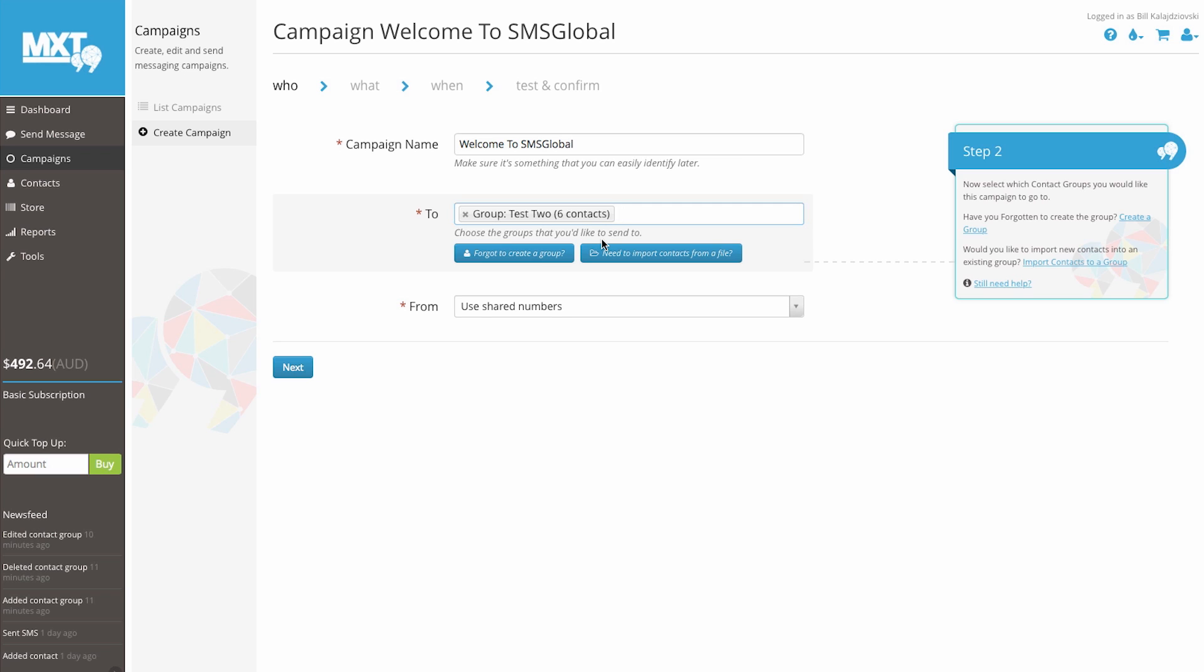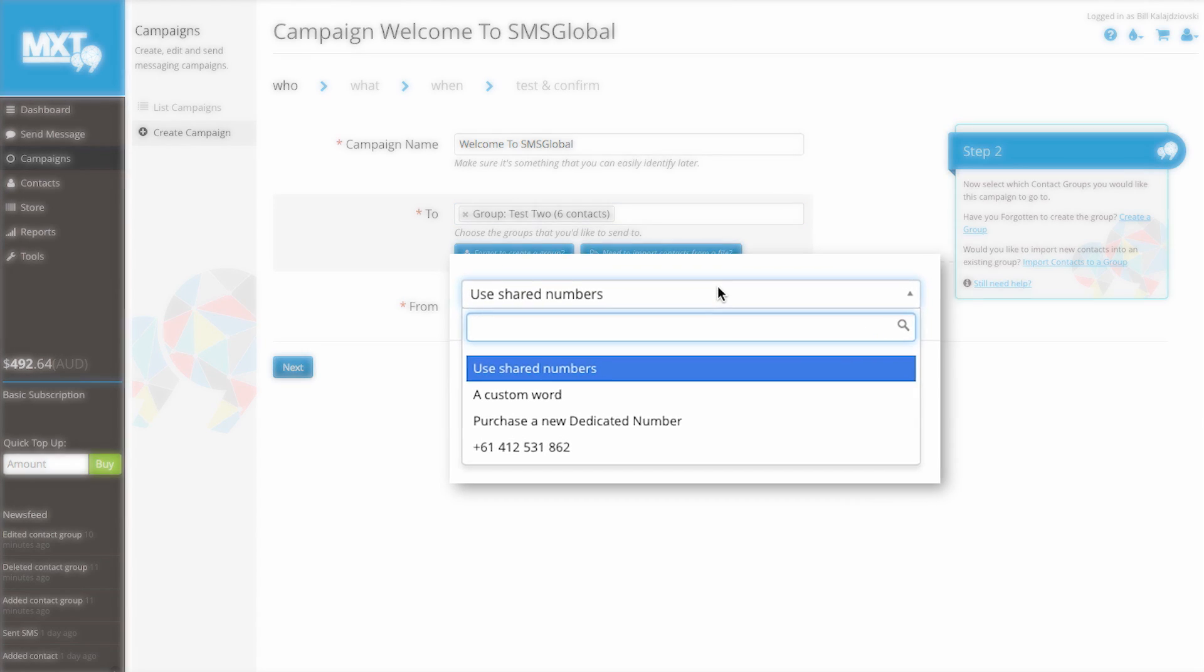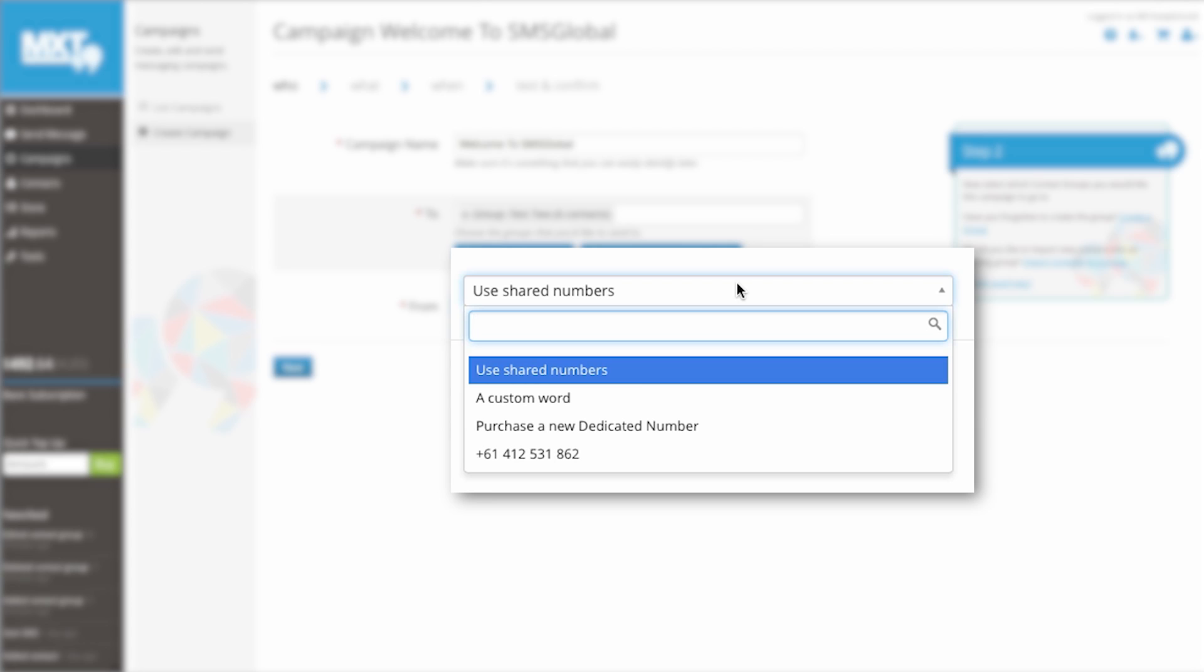A FROM address, or sender ID, is the word or number your recipient will see on their device when receiving your messages. We give you the flexibility to send your messages from a variety of user numbers. If you click on the FROM dropdown tab, you'll see a selection of sender information to choose from.